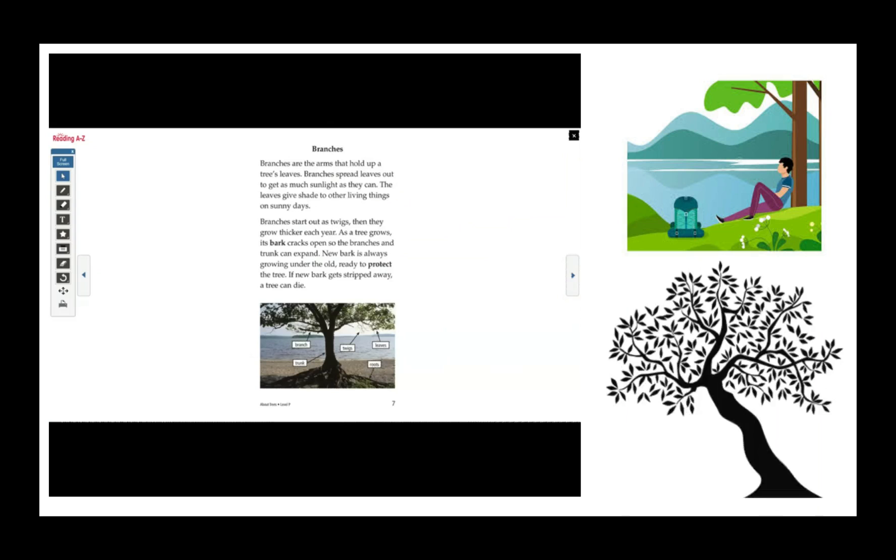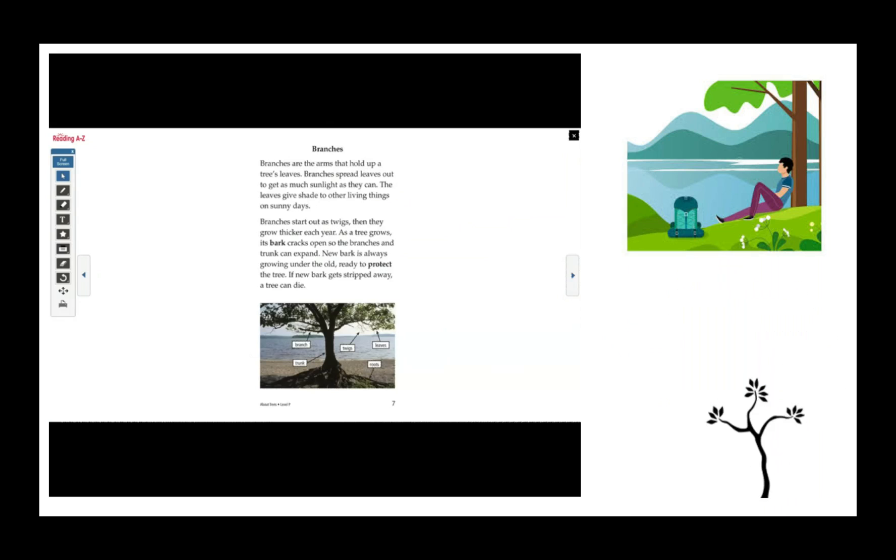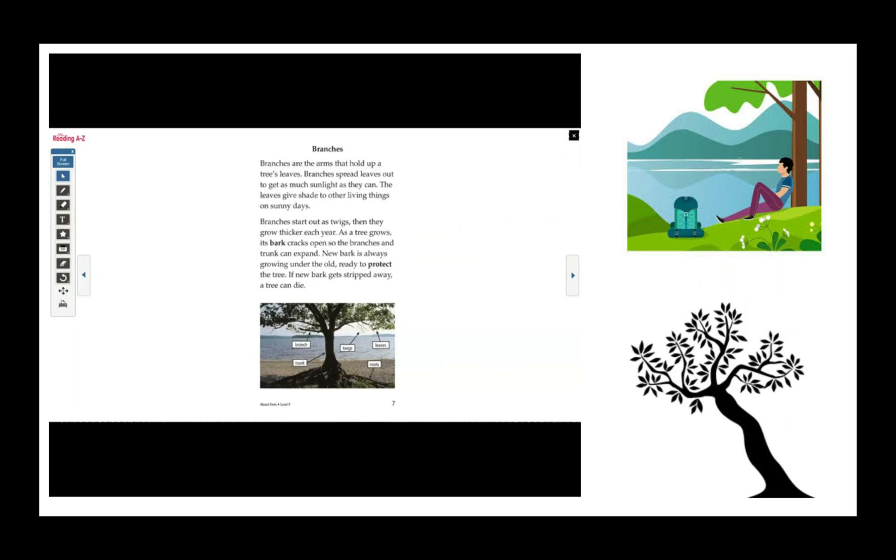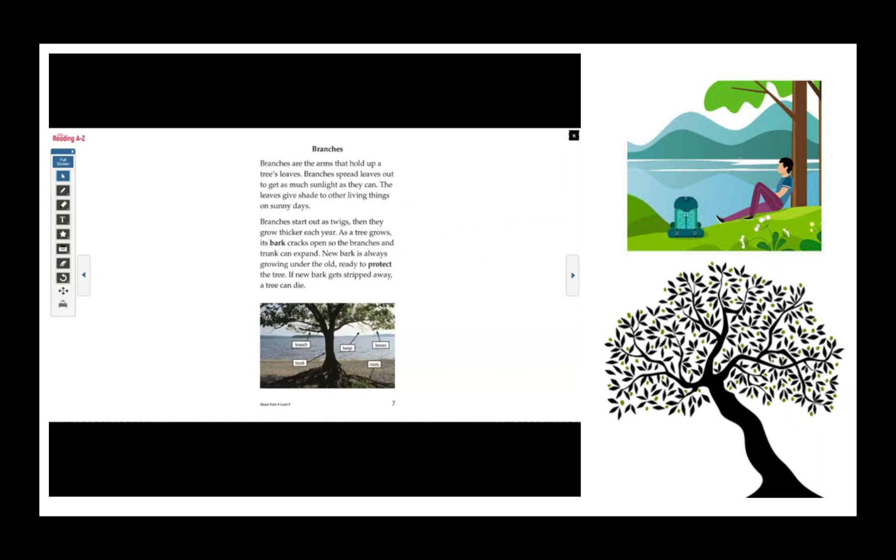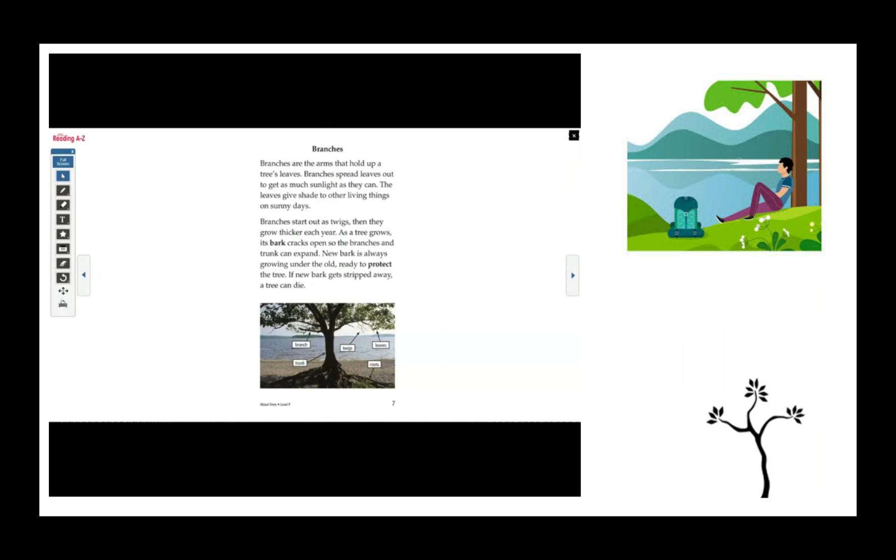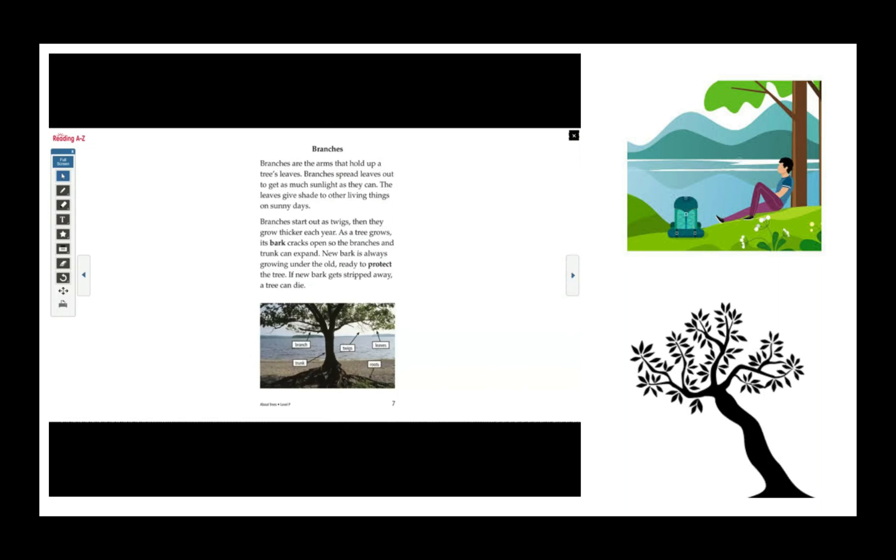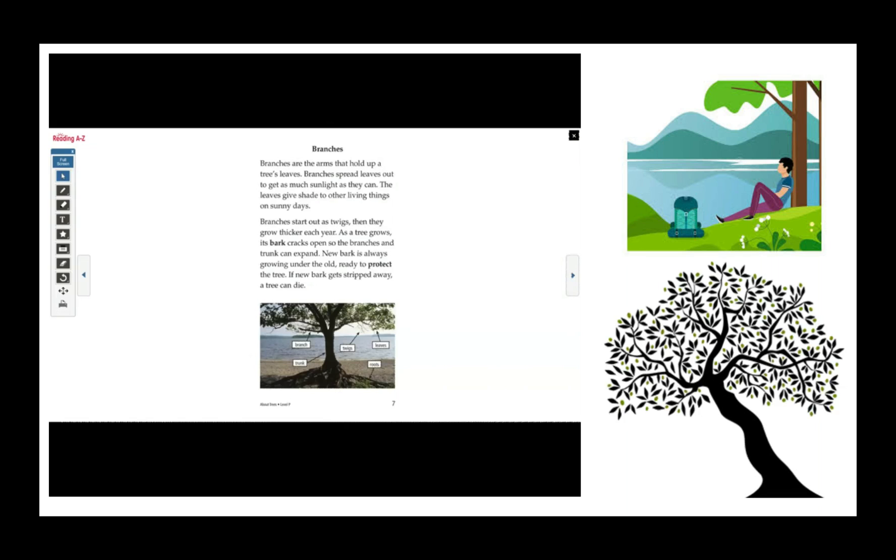Then, they grow thicker each year. As a tree grows, its bark cracks open so the branches and trunk can expand. New bark is always growing under the old, ready to protect the tree. If new bark gets stripped away, a tree can die.